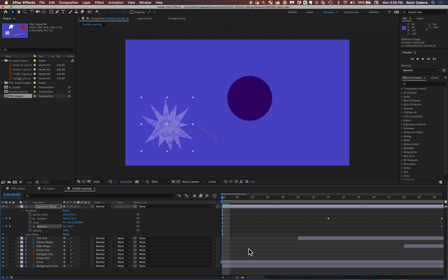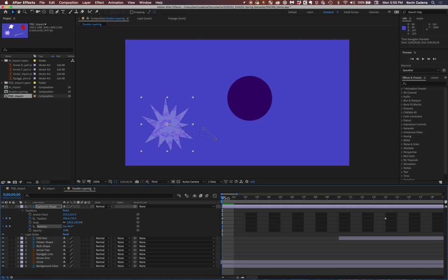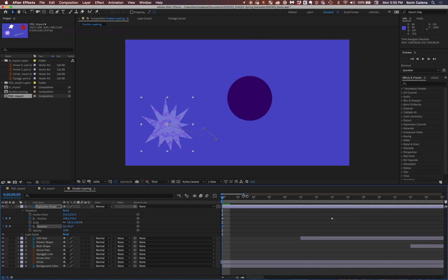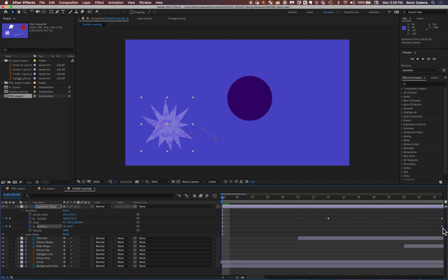And so what you'll notice now is that my keyframes have changed shape to this hourglass. And so what this means is that keyframes have two different sides to them. They have this lighter gray side and this darker gray side. And what that means is that there's an easing into the transition and easing out of the transition.